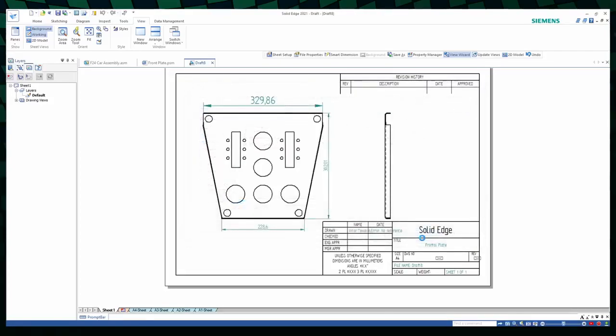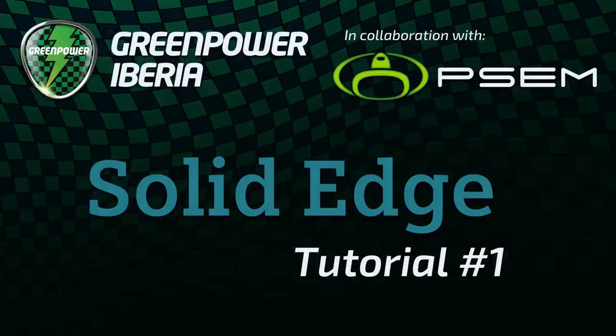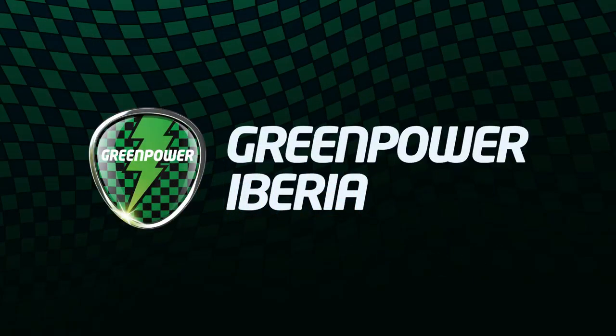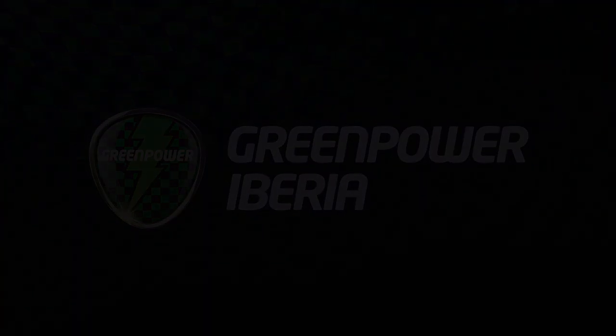This concludes this Solid Edge 2021 introductory video. Feel free during the next few days to explore the software. And next week, we'll be posting another tutorial, this time on sketching. Thank you and till next time.